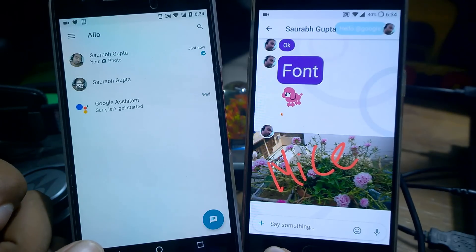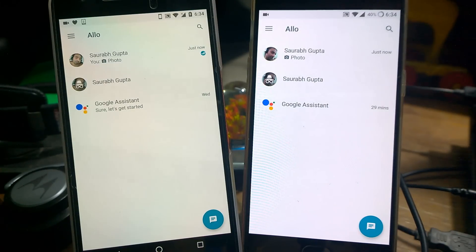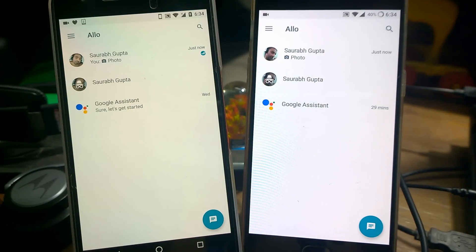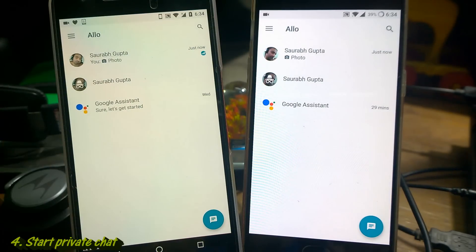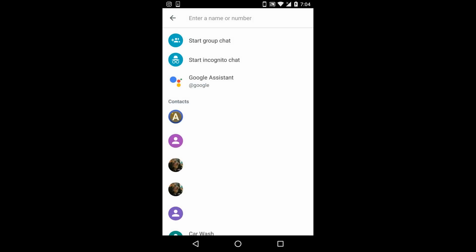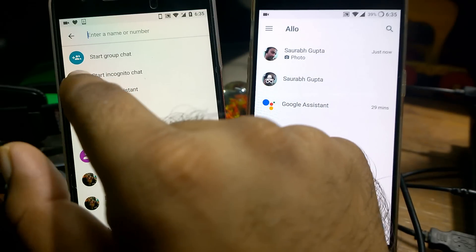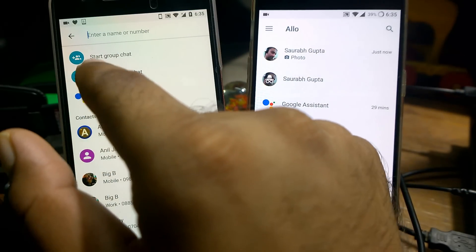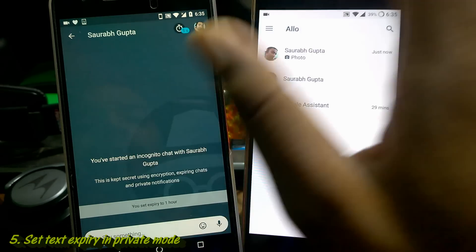If you guys don't know, there's a privacy concern with Google Allo — Google Allo is actually storing all of your conversations on the Google server. The reason is they need to improve the Google Assistant feature. In case you do not want to participate, all you need to do is click on 'Start Chat' and select 'Start in Incognito Chat'. Once you select that, it will show you all your contacts and you can start chatting in private mode.